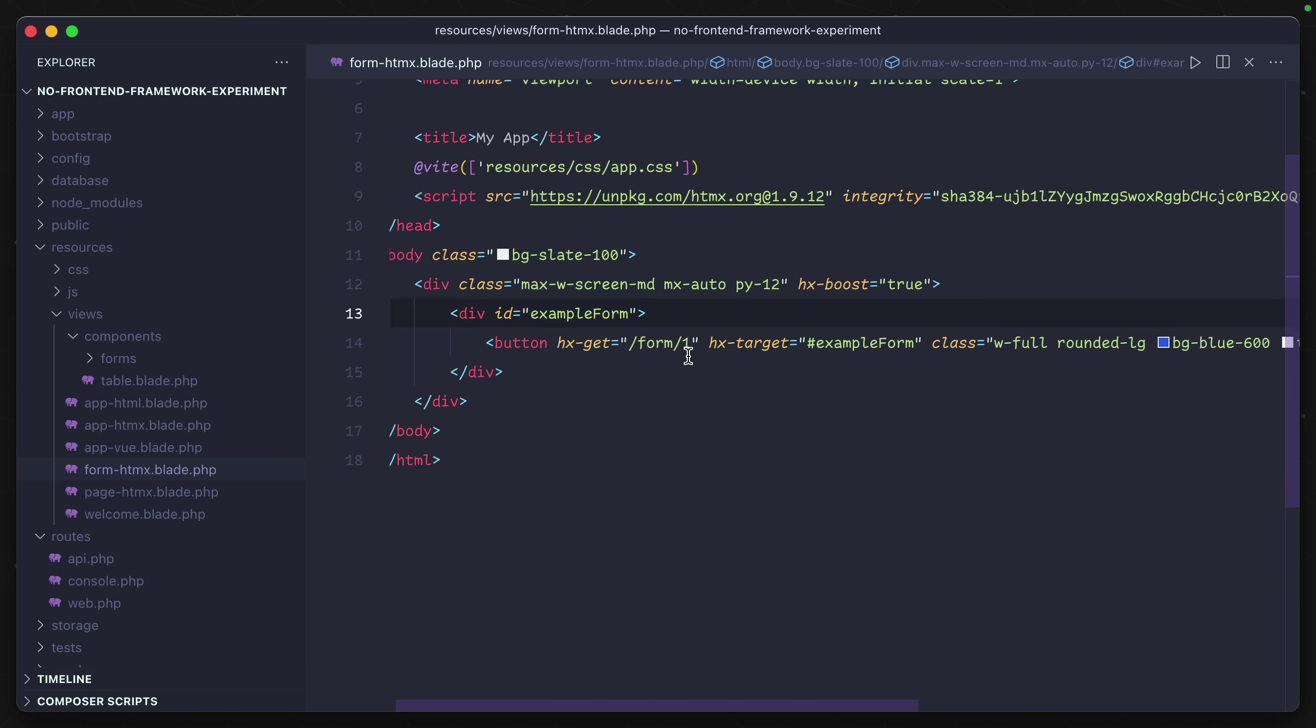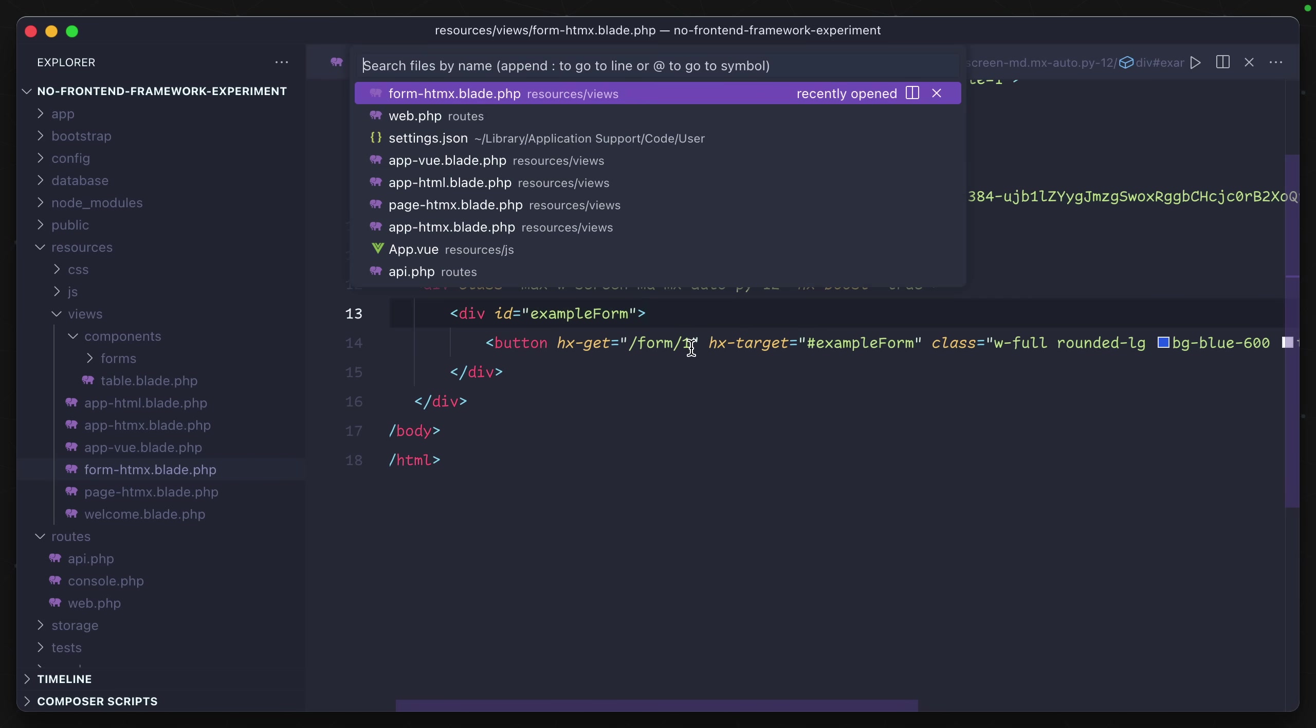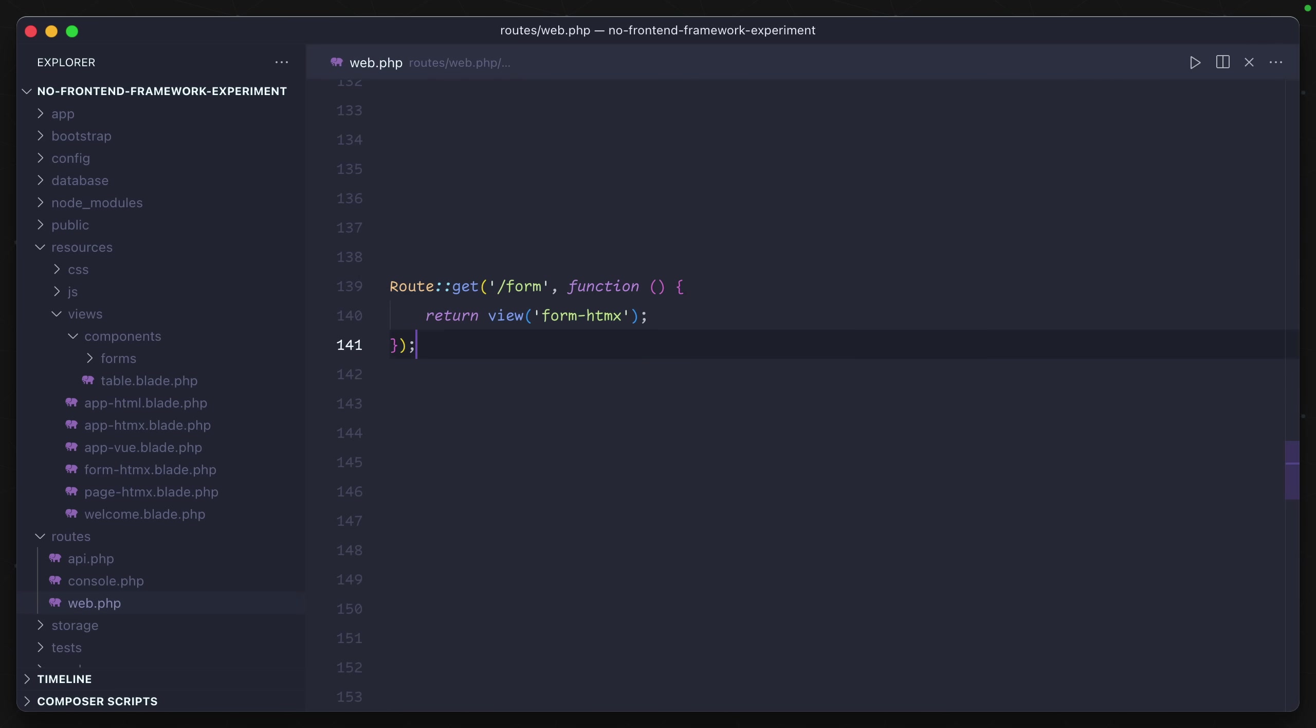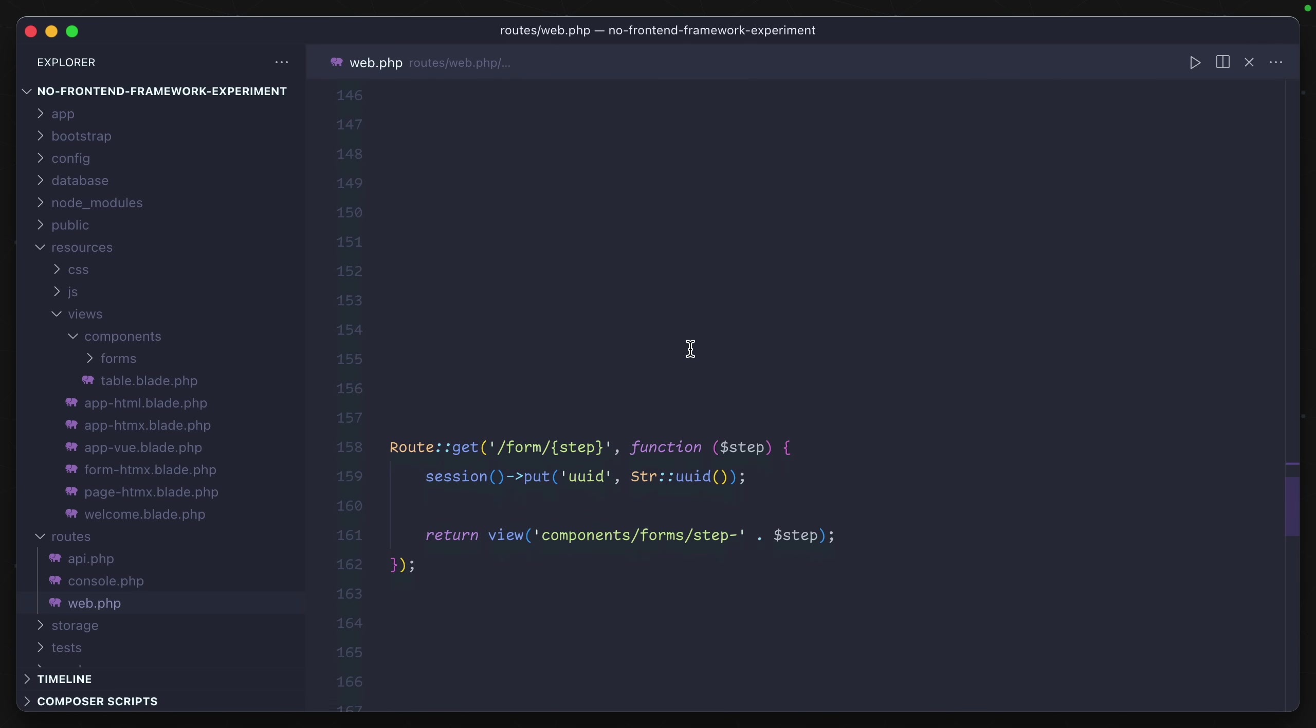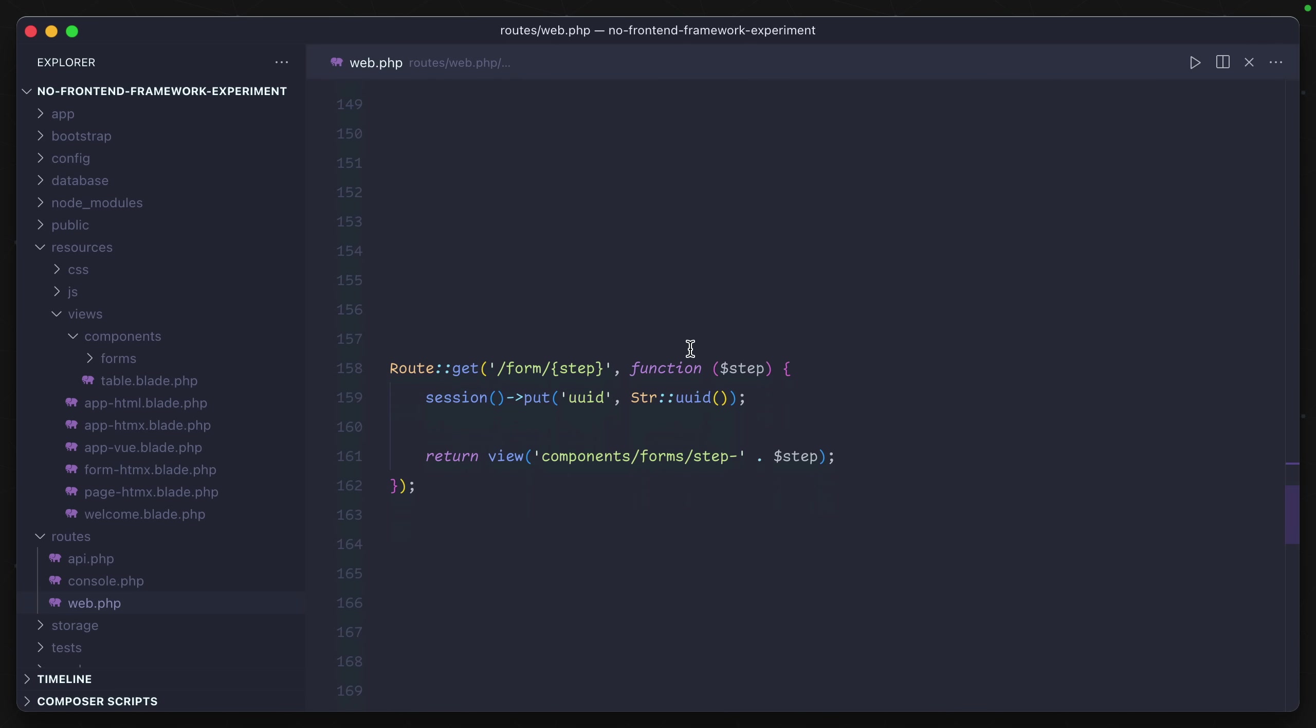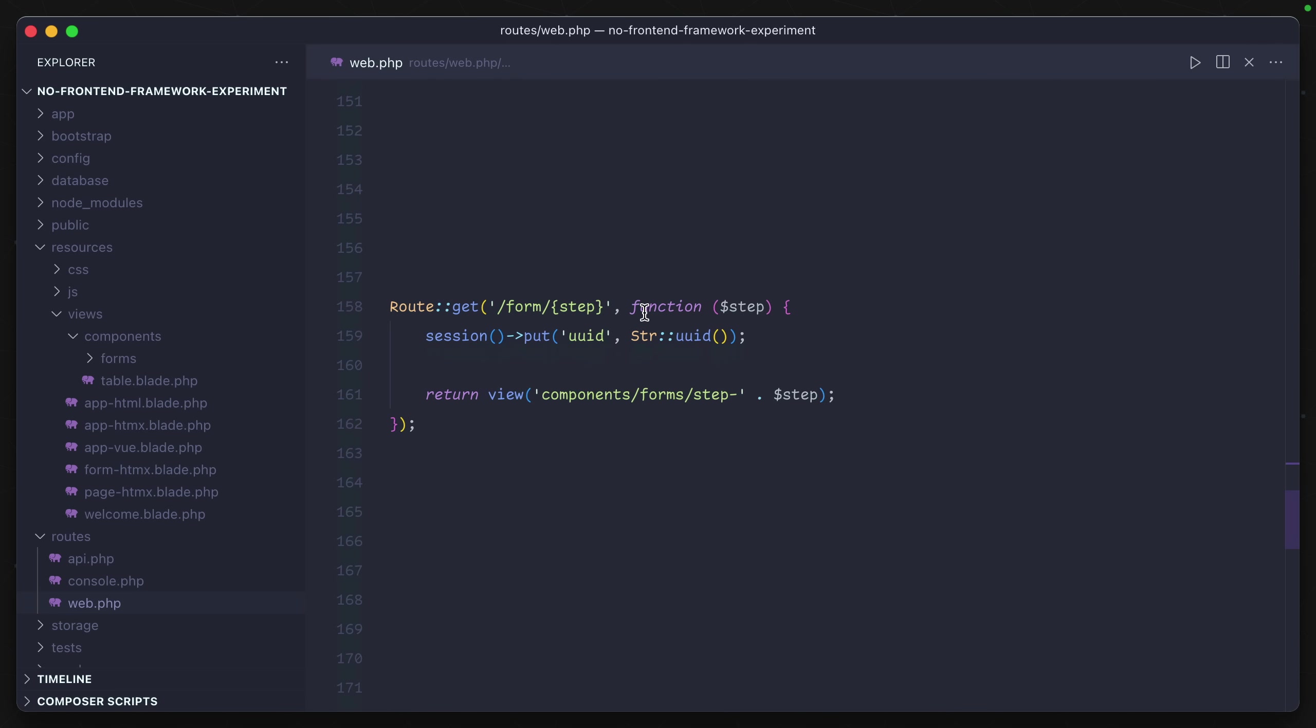Where is this form/1 endpoint coming from? We take a look at our backend code.